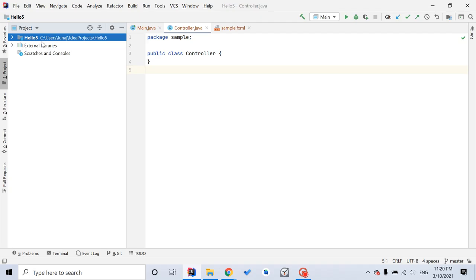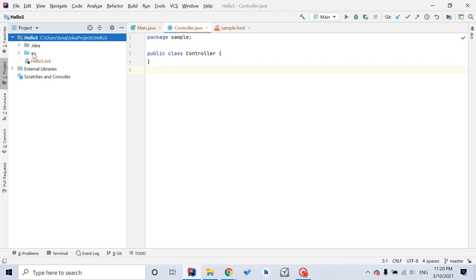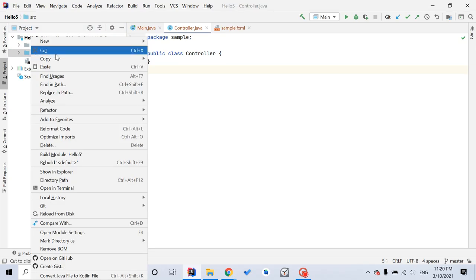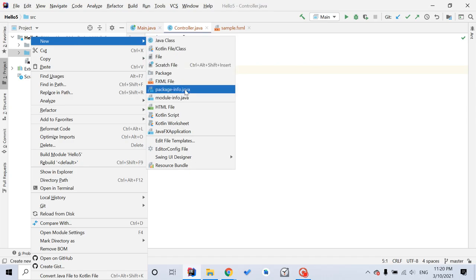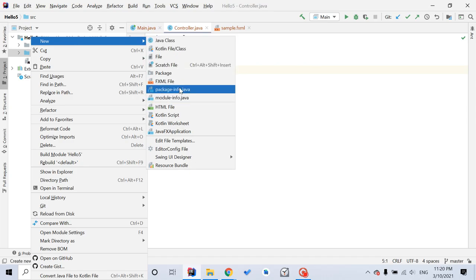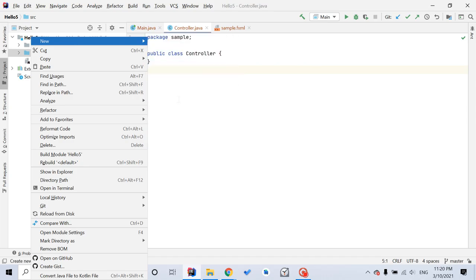Next step, you want to click Hello5, unfold this folder, and you see SRC source folder. You want to right click it and click New. Then you select ModuleInfo.Java.